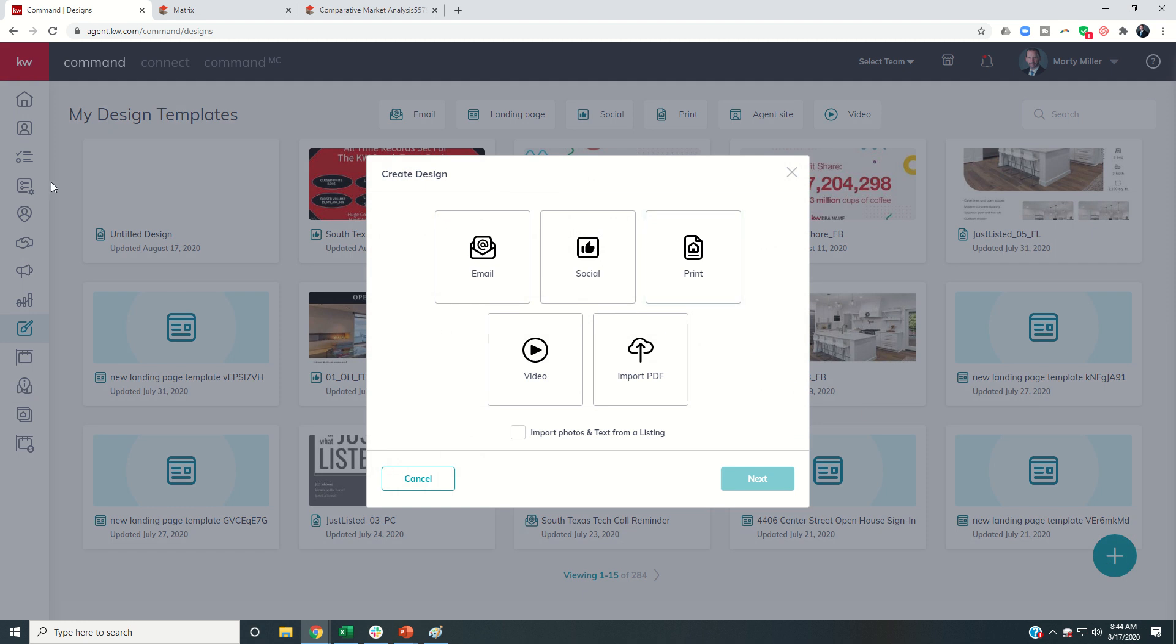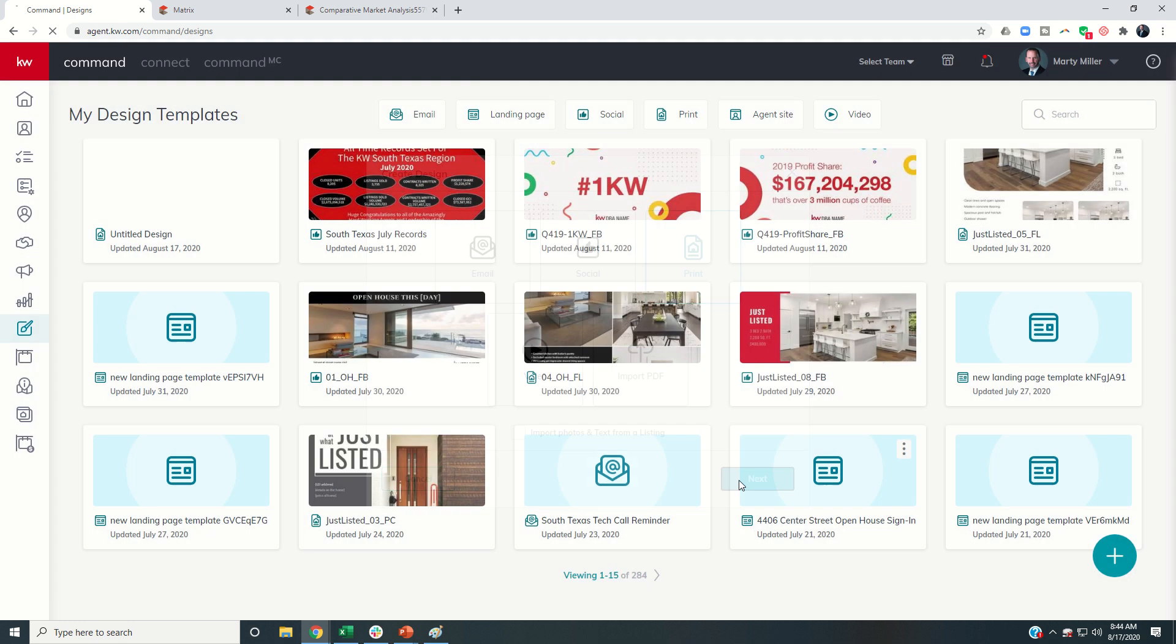So we're going to go into designs. I've chosen designs here on the left-hand side, but click on this big plus sign to create a new asset, and I want this to be a print asset. So I'm going to click on print and click on next.